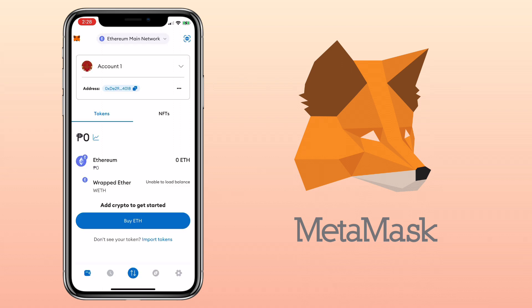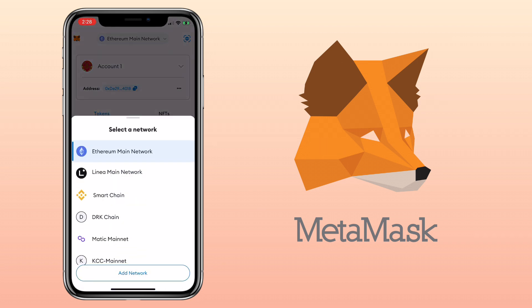All right, let's get to the video. Open your MetaMask wallet. Here's what the new user interface looks like. On the upper middle part, you can select the network you want to use. Right now it's on Ethereum main network. Let me choose Binance Smart Chain.